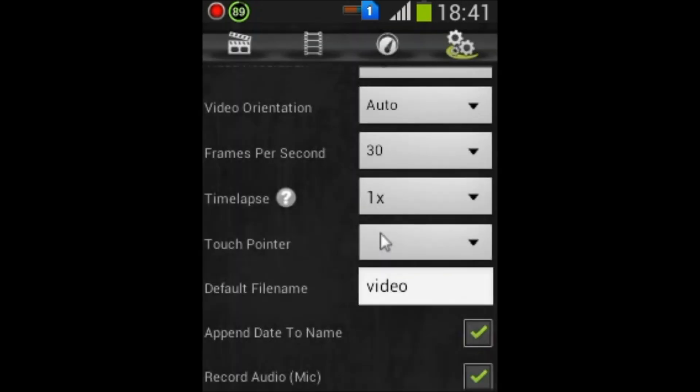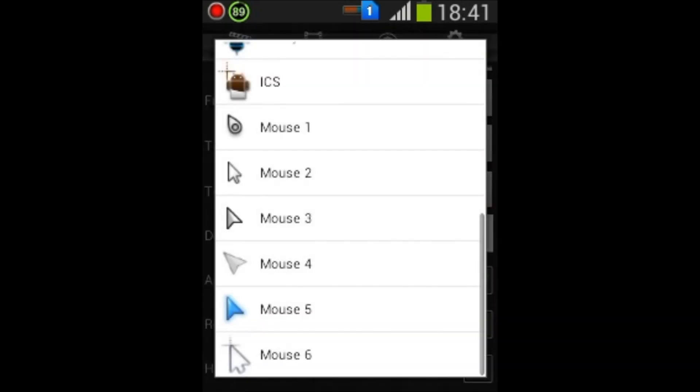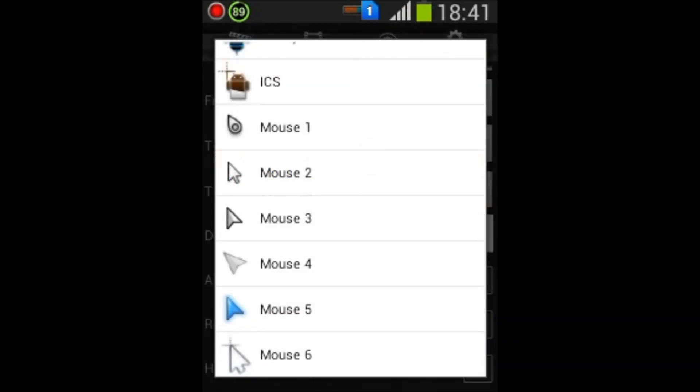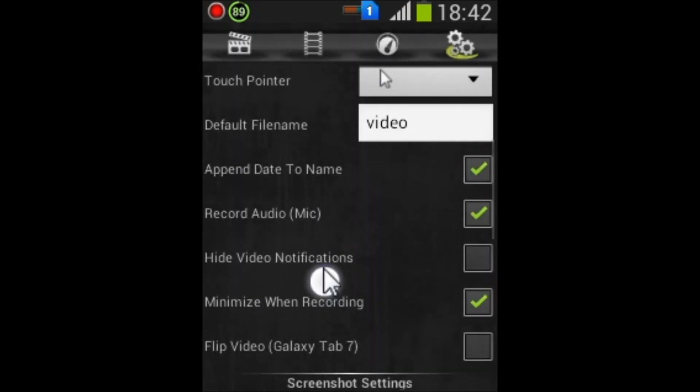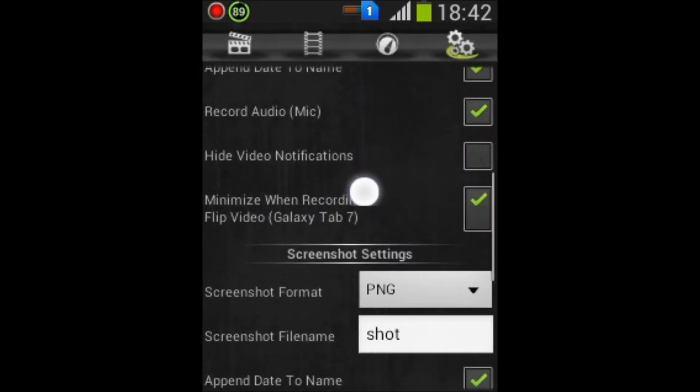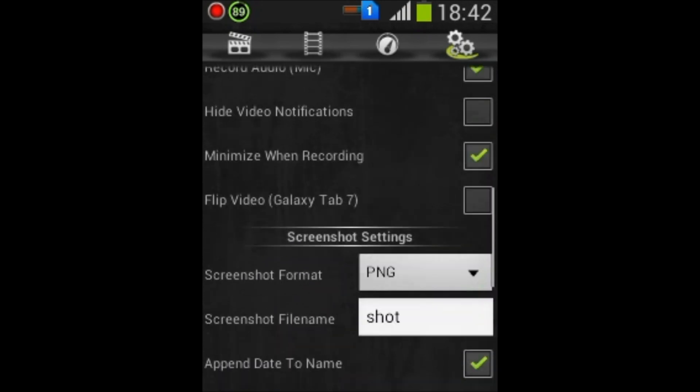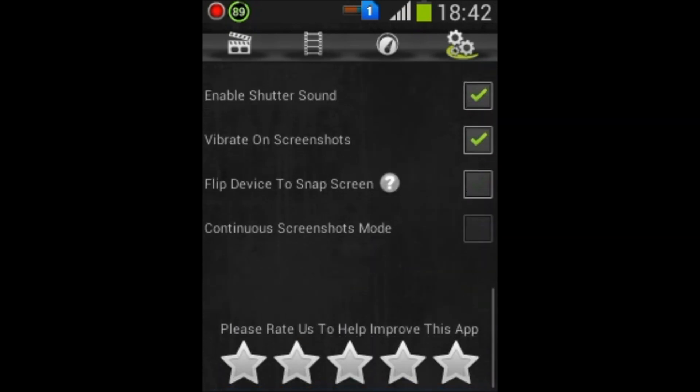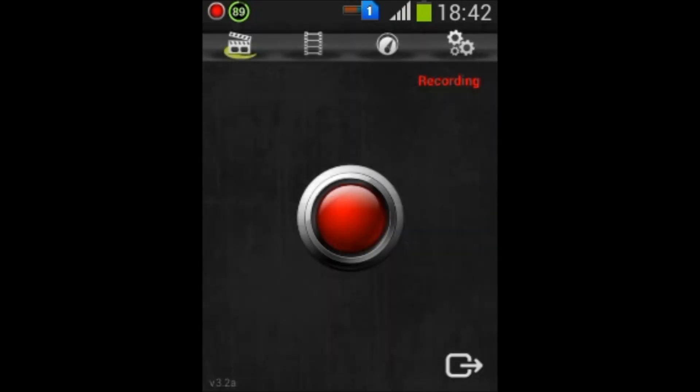And these are the settings. And personally, I have rated this app five stars because... okay, thanks for watching, enjoy recording.